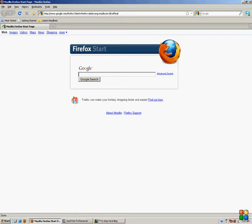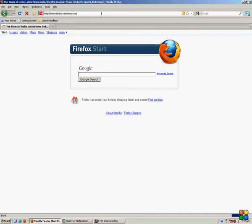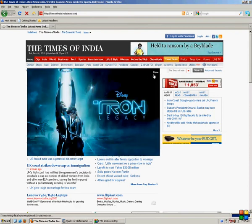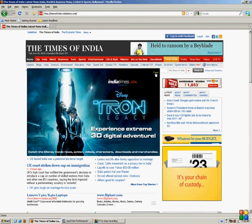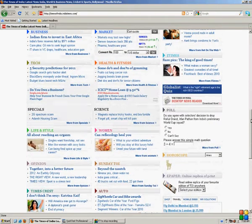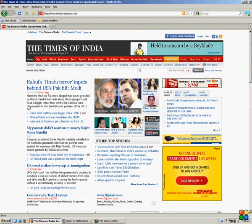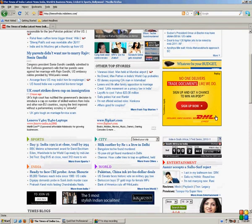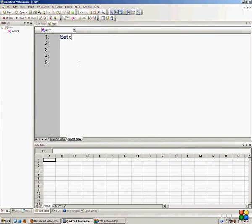Let's start with a simple page. I'll take a rich page like timesofindia.com — a famous newspaper site in India. It has a lot of links, buttons, and text on it. I want to calculate the number of links on this page. I'll take this as the basic example of descriptive programming. Let me write two lines: set description equal to Description.Create, then description("micclass").value equals to "Link".